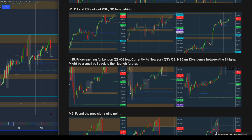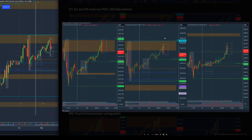Going into M15, price has reached for London's Q3 while it's currently in New York's Q3 — this is noted at 9:35 AM. I have divergence between three highs, so it might be a small pullback and then launch further. My overall view of the market is still higher into the previous week's high, but I'm looking at this pullback — this big push down at 9:35 to reach into the previous session's low. ES has met its previous day's high while NQ has not, and price is starting to break lower.